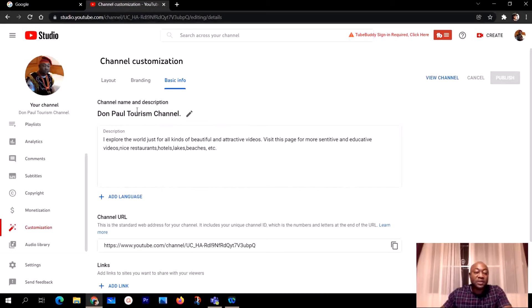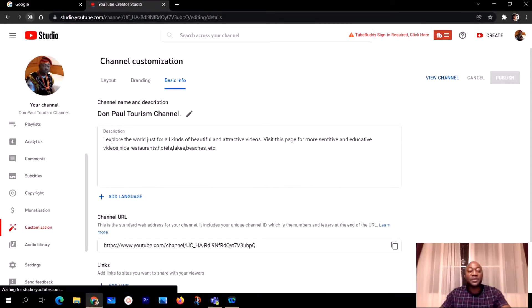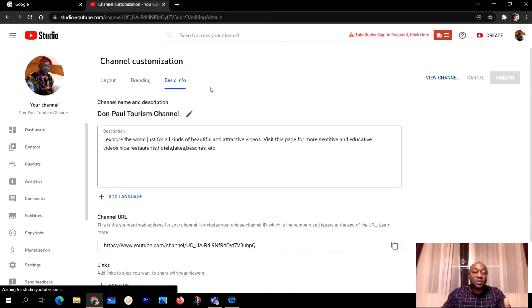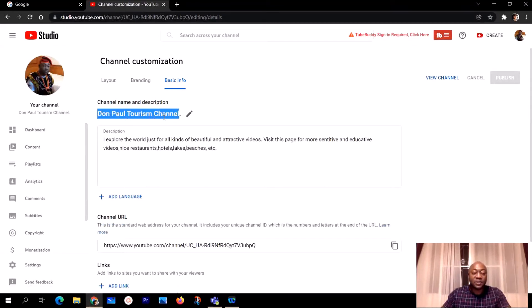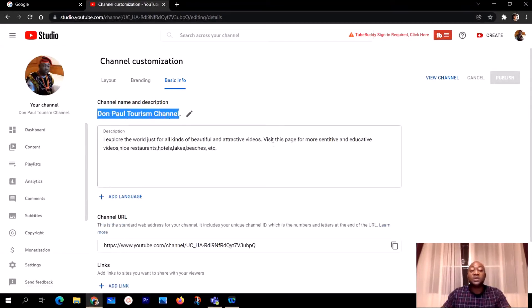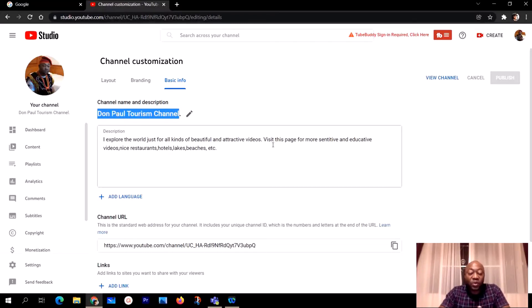Give it some time while it's publishing. Once the changes are published, if you refresh your page you're going to see you have a new channel name. As you can see right here, the channel name has been changed — that's how you actually change your YouTube channel name in one or two minutes.